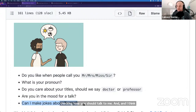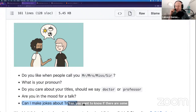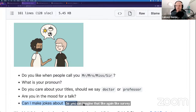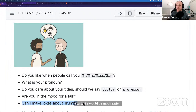And I think that's the most important point — because later I have some images with the Polish president and the ex-US president — like these bits and pieces: sometimes in a conversation with people you want to know if there are certain jokes you should not say because it's not going to be a good start. You can imagine that services and humans all have their interfaces, and if they were clearly documented and exposed to the outside world, life would be much easier. That's why, thanks to it, communication between services and building applications is much, much easier than it is in conversations with humans.